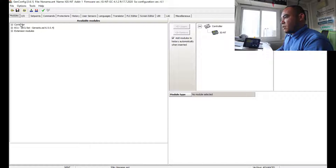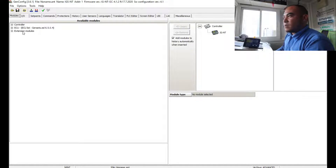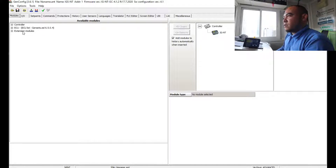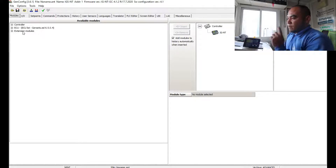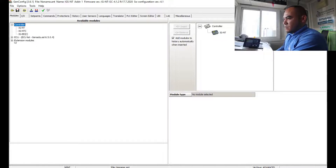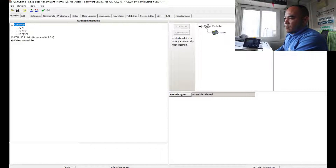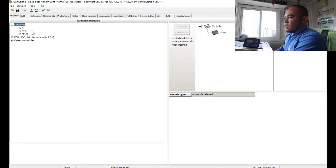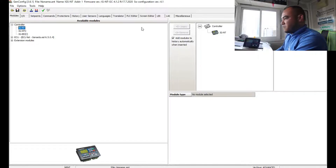Now you can see the controller options at the bottom. If you have an extension, for example a PLC extension for synchronizing, you can add it here. We are using the NT — not TC and not IG. You have three options: IGS-NT, IGS-NTC, and IGS-NT-ELC. Click the NT option and a pop-up will confirm it is connected.